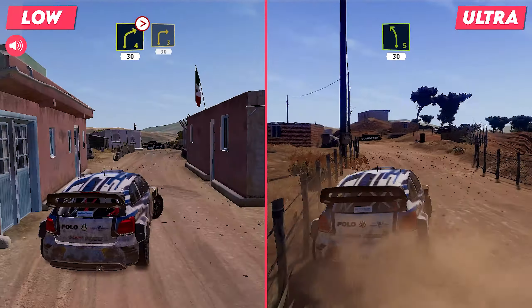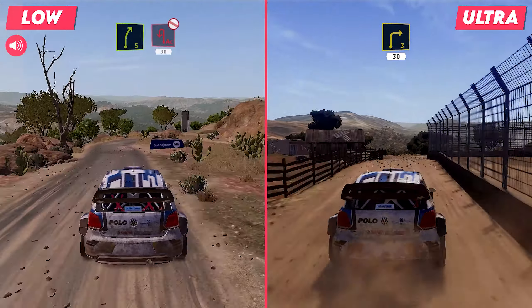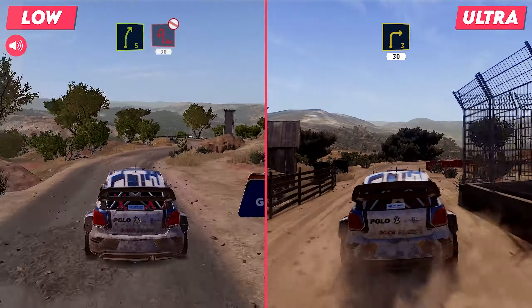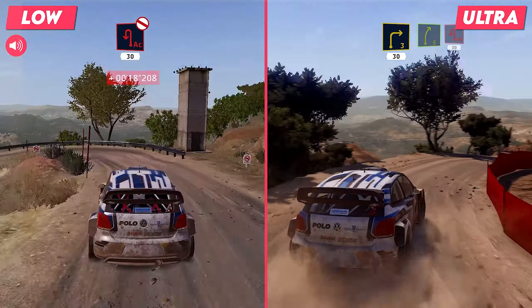Into right 3, short 40. Left 3, don't cut. Into right 4, don't cut, 40.